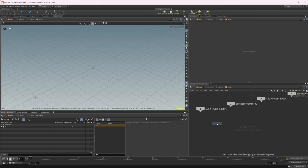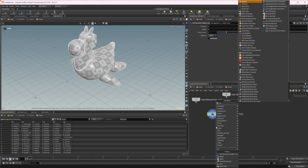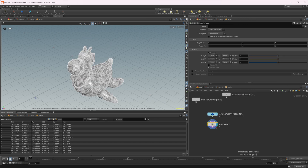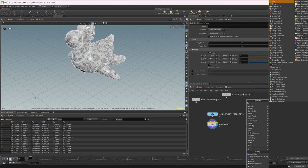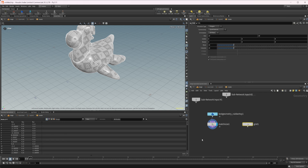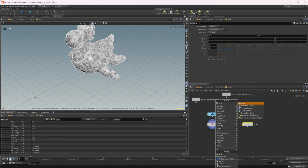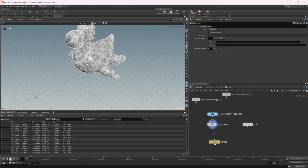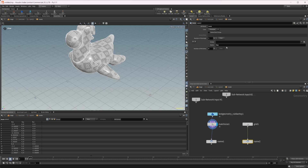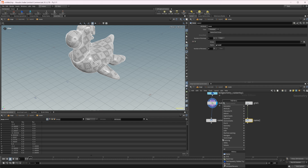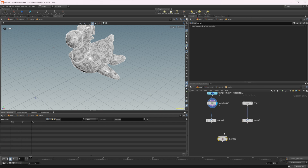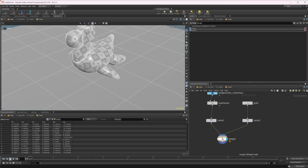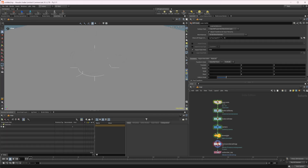I'm going to drop down a rubber toy, disable that shader, and drop down a match size set to min, then drop down a grid as well. I'll drop down a name node so we can assign different materials to each of these objects - call this one 'toy'. If you don't know the basics of Solaris, I have a tutorial series on that. Then drop down a merge and wire these both in.